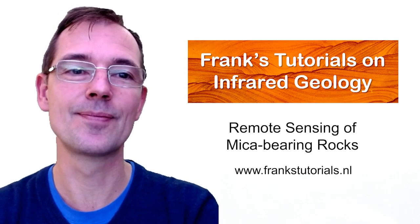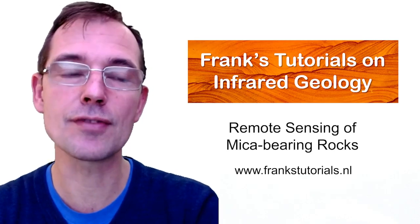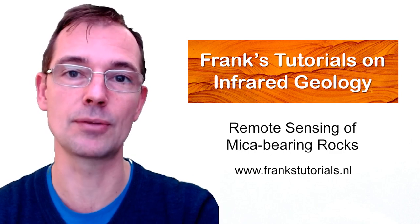Hello, I'm Frank. I'm an earth scientist. I use infrared images to detect and map minerals.